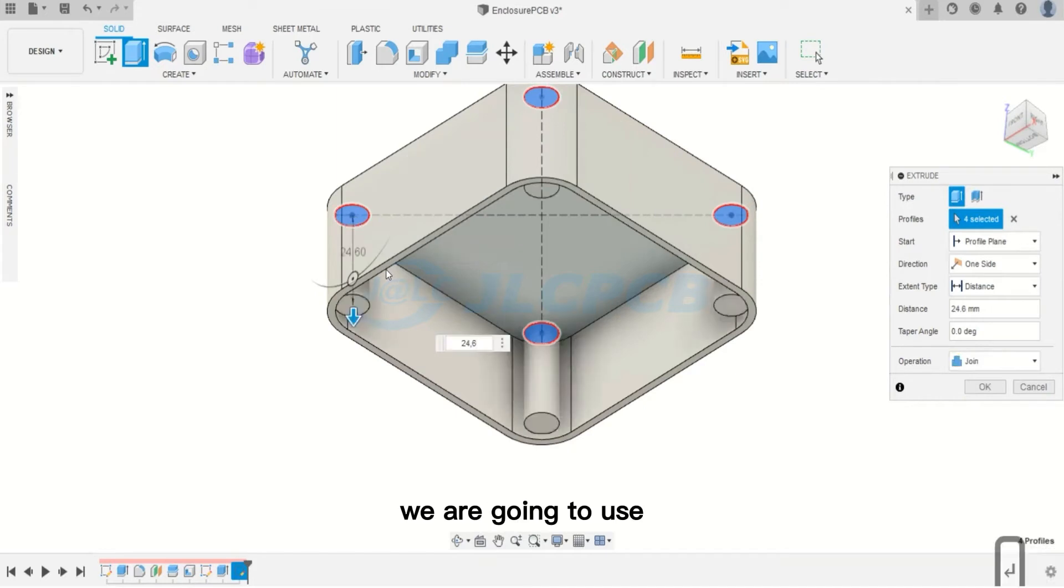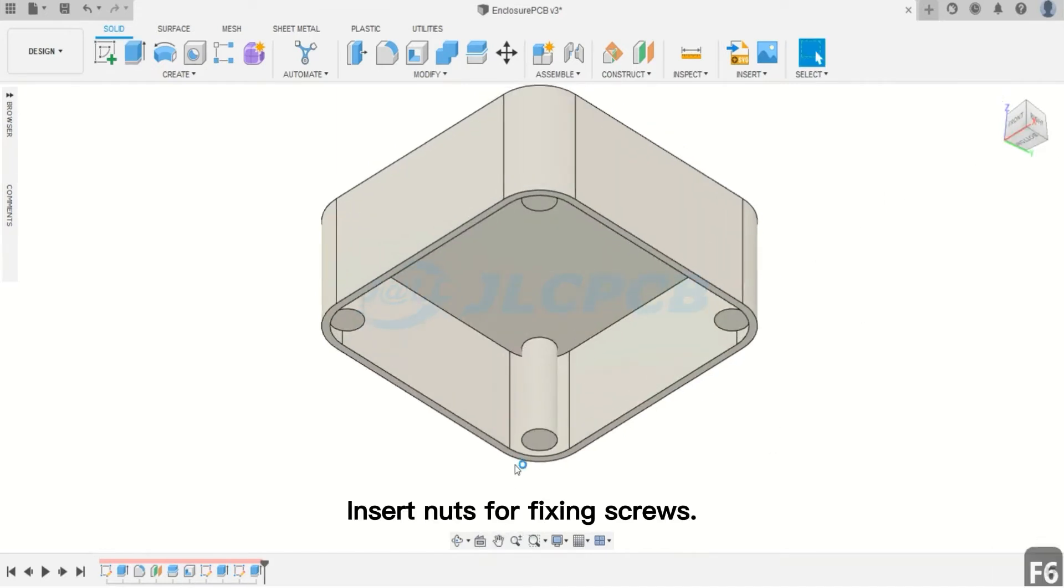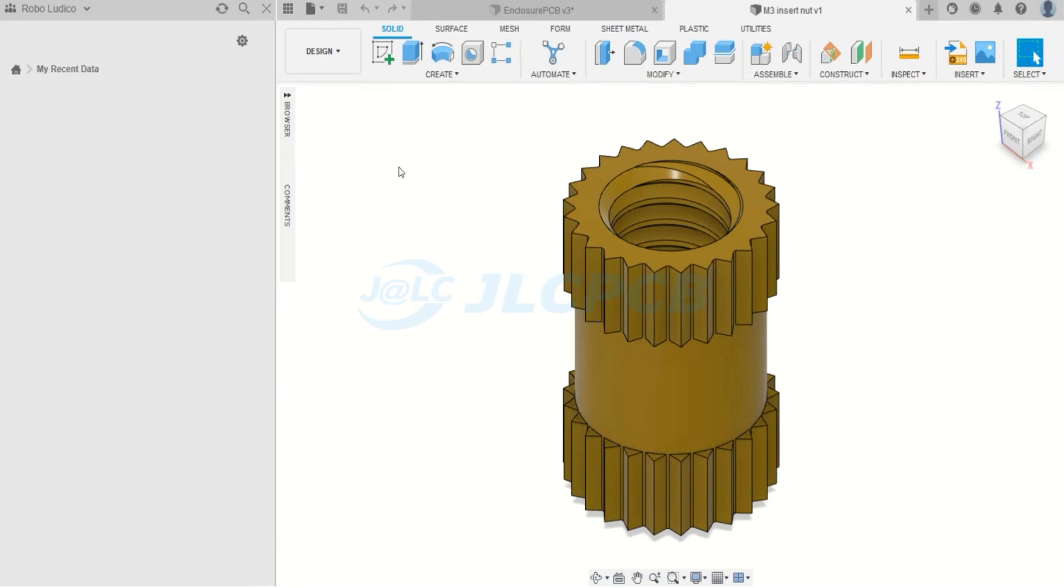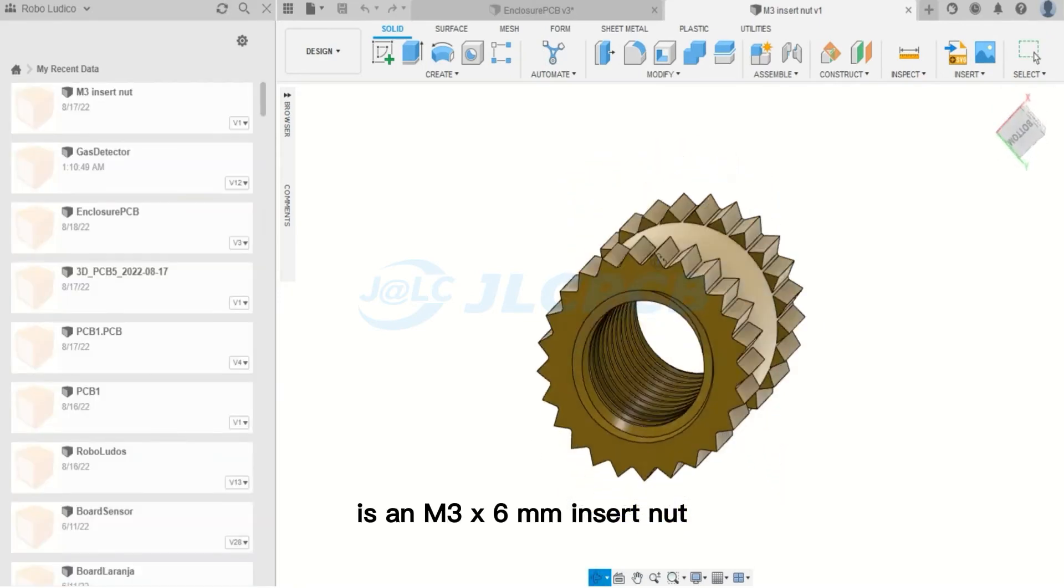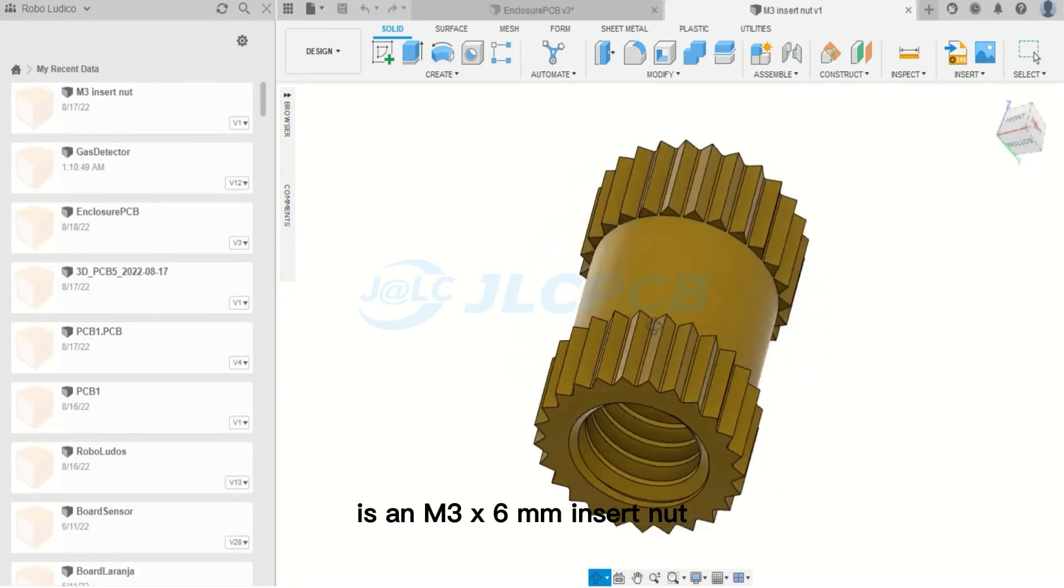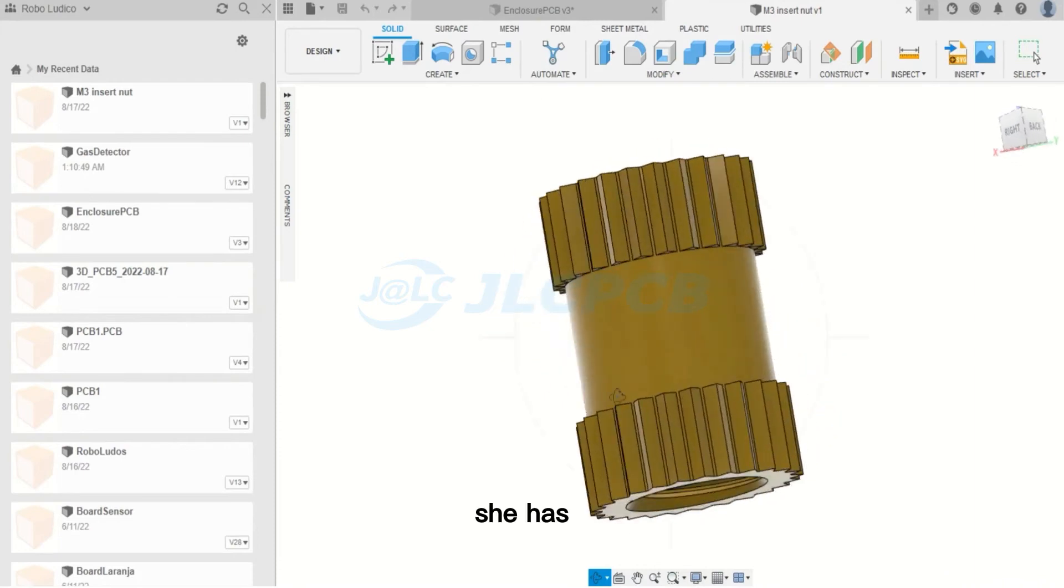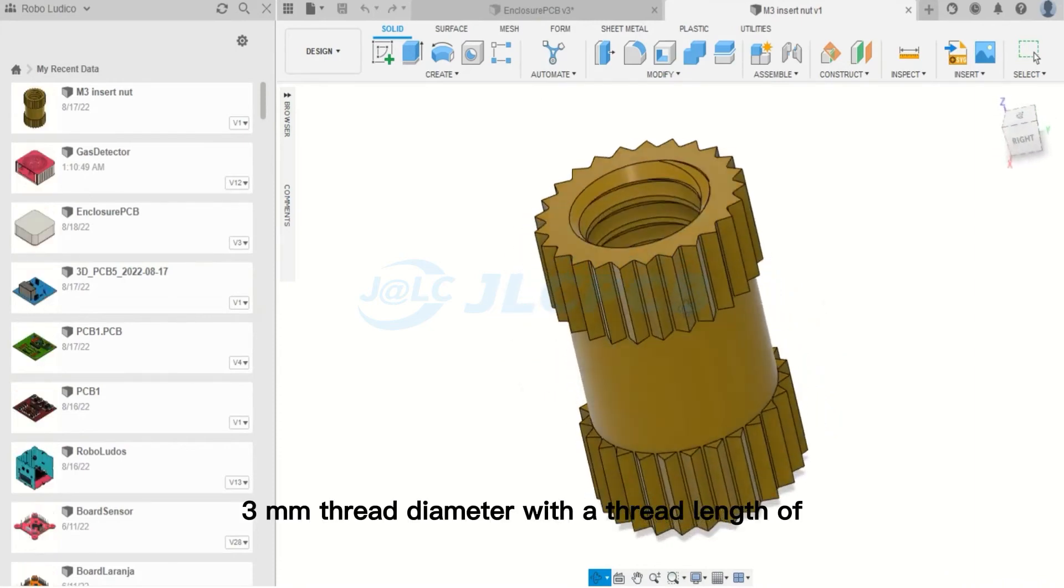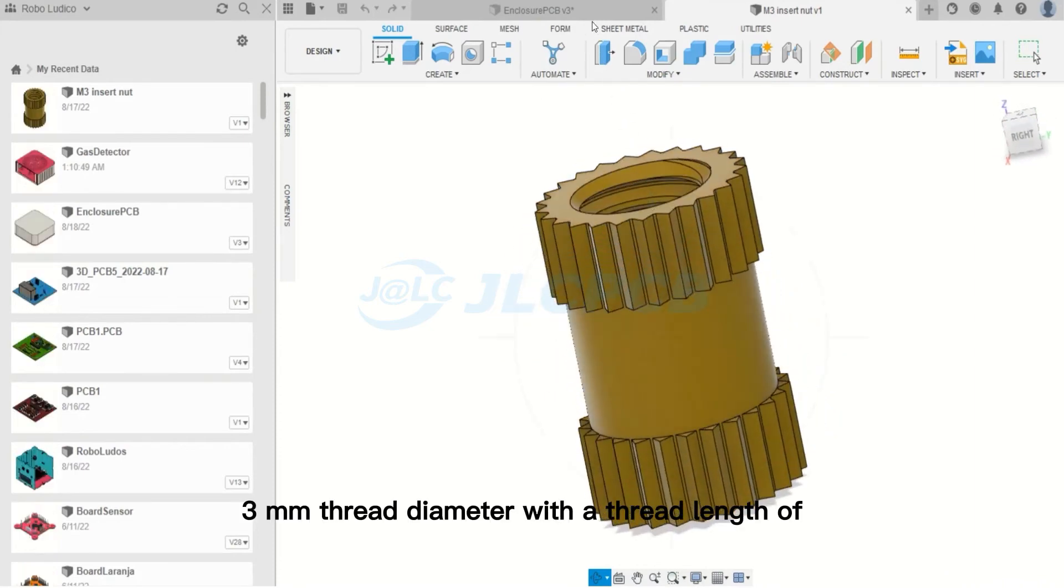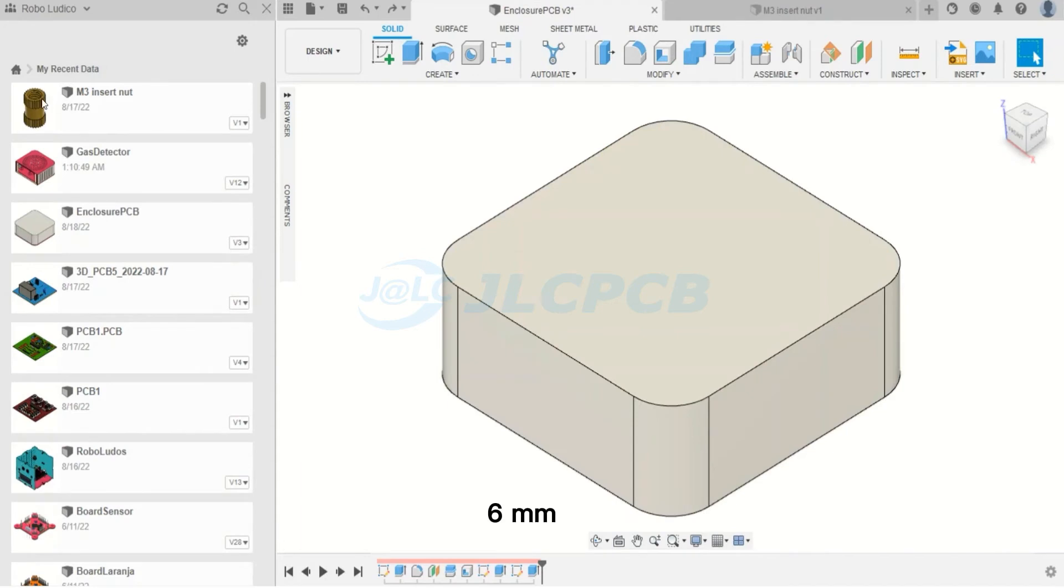In this project, we are going to use insert nuts for fixing screws. See its structure, the three millimeter diameter. It is an M3 by six millimeters insert nut. That is, it has three millimeters thread diameter with a thread length of six millimeters.